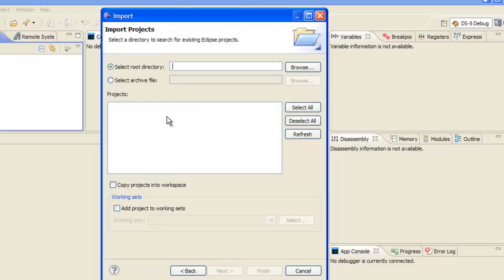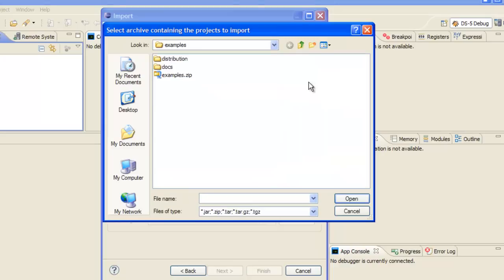Alright, let's look for our examples archive by clicking here. I'm already right here where my examples.zip directory is. You'll need to navigate to the examples directory where you installed DS5.